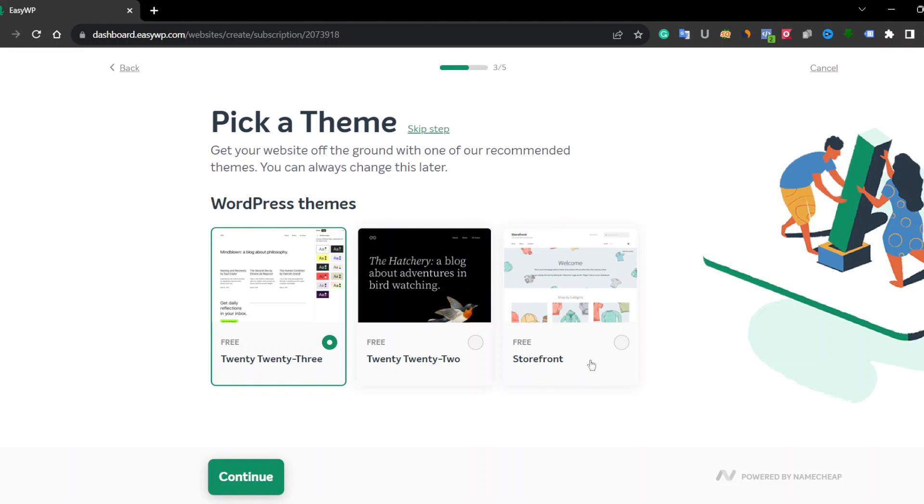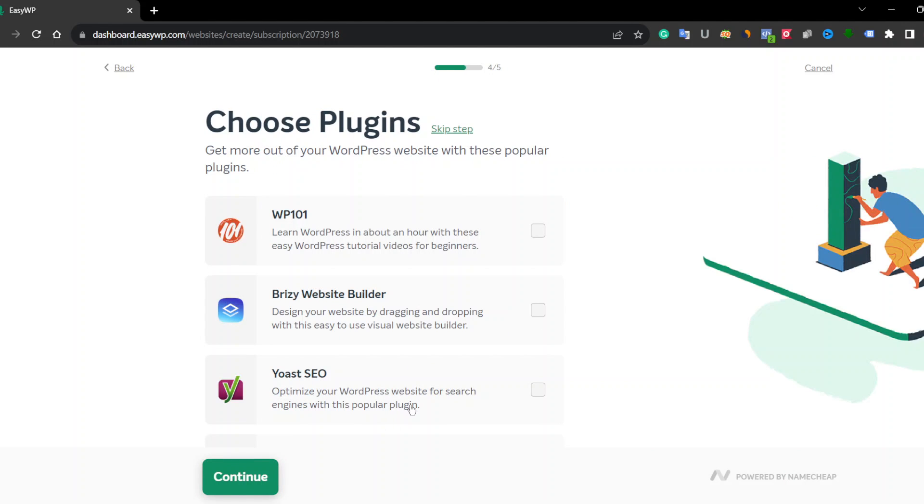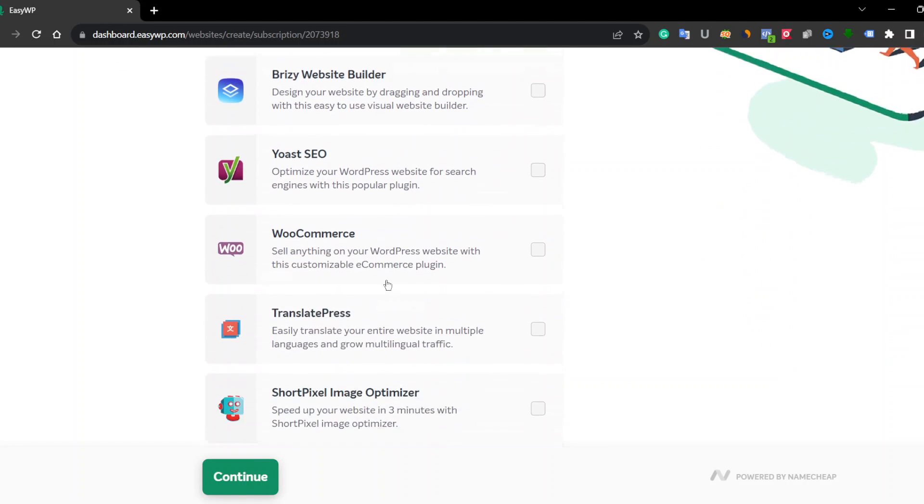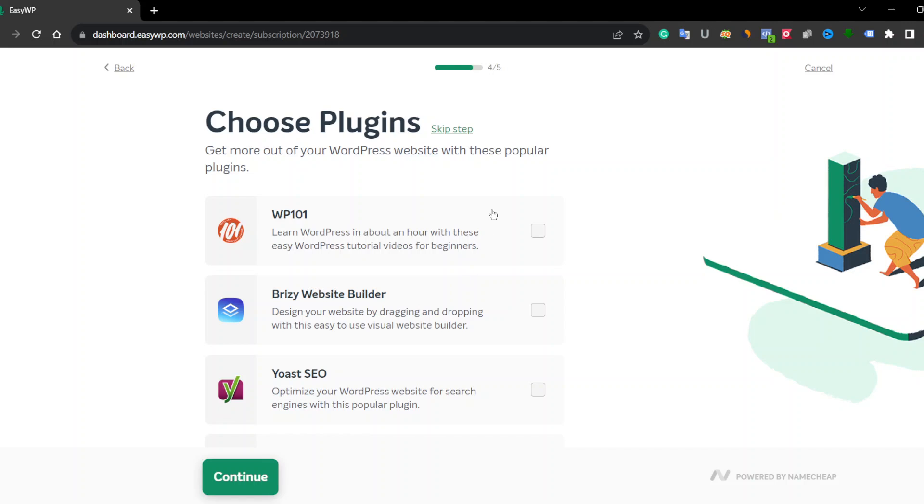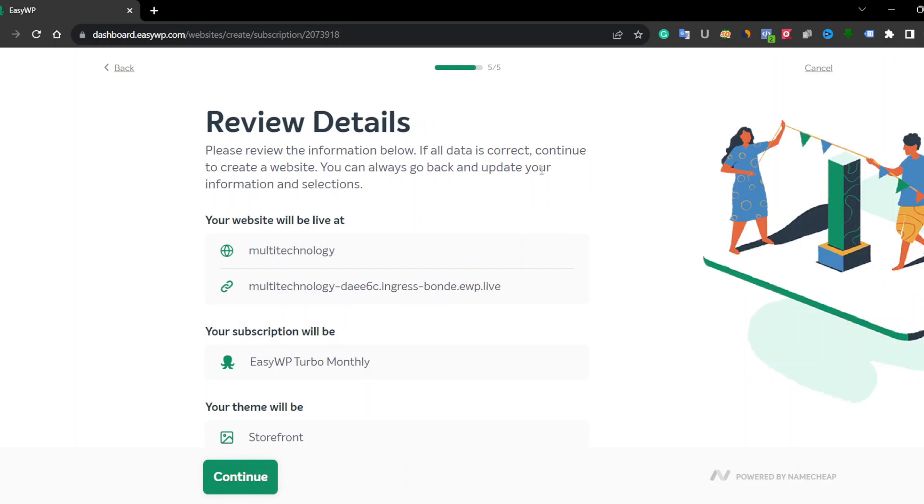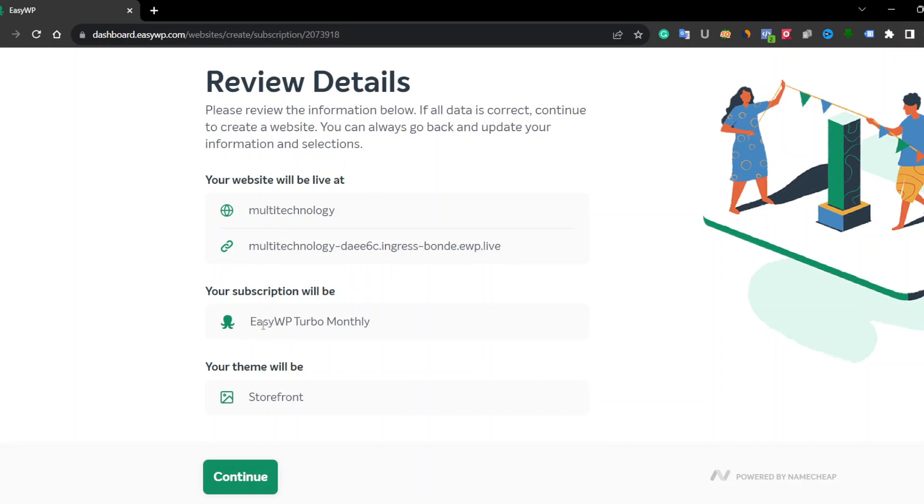You have to select any WordPress theme or you can also skip. You can see these are plans - skip this or can select both. Now you can see what is our website name, address, and our subscription details.